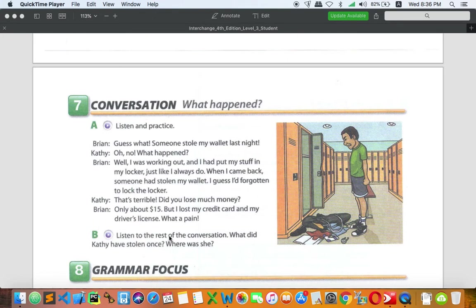In part B, listen to the rest of the conversation and answer the question. It seems Kathy had something stolen. The question is: what did Kathy have stolen once, and where was she at that time? You need to find out exactly the place. Listen and find out the answers.